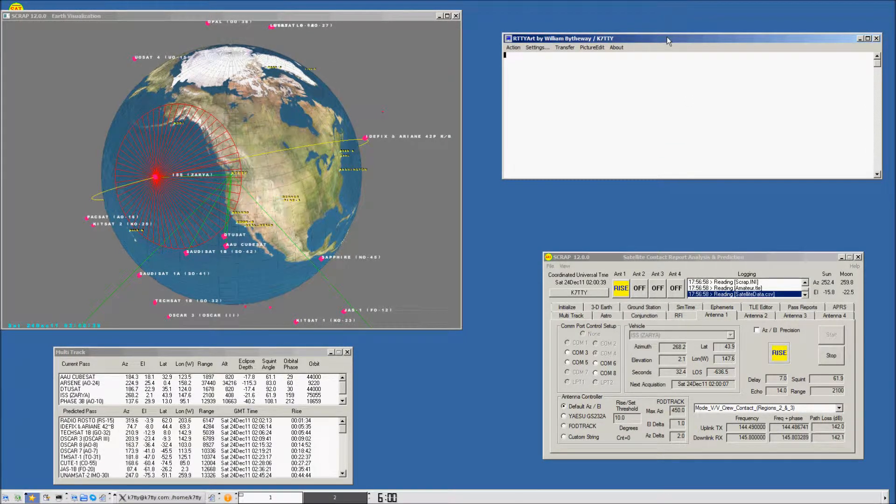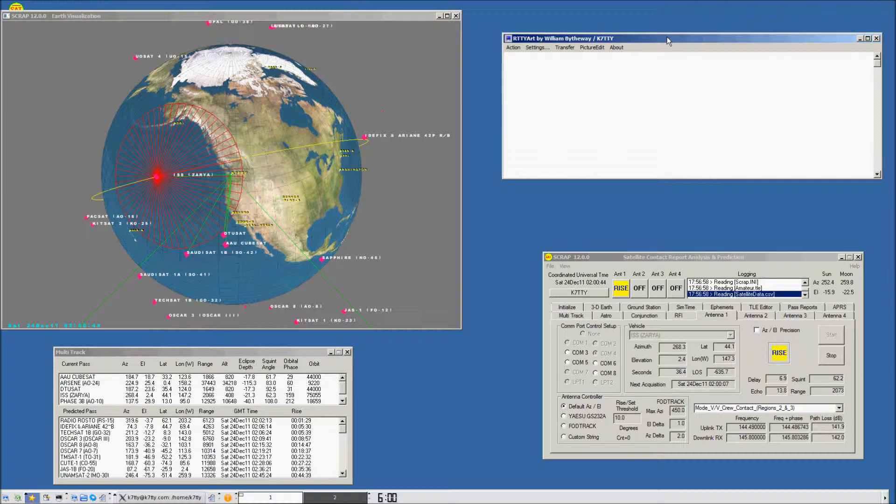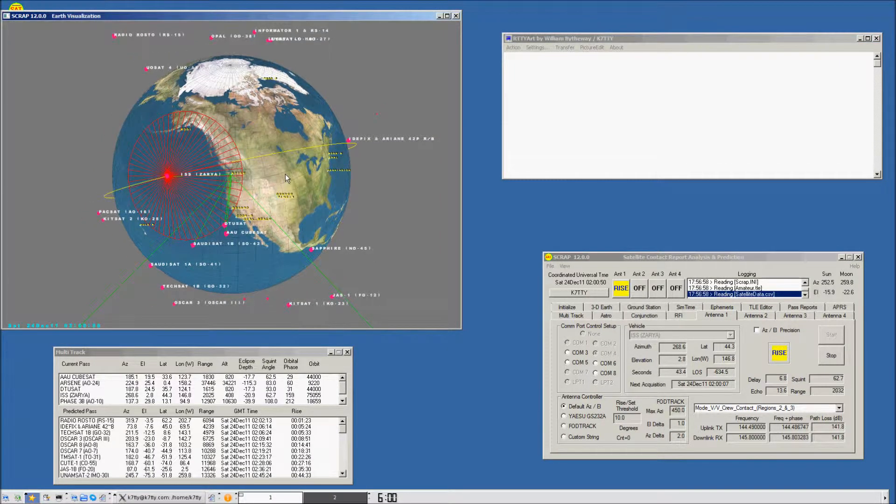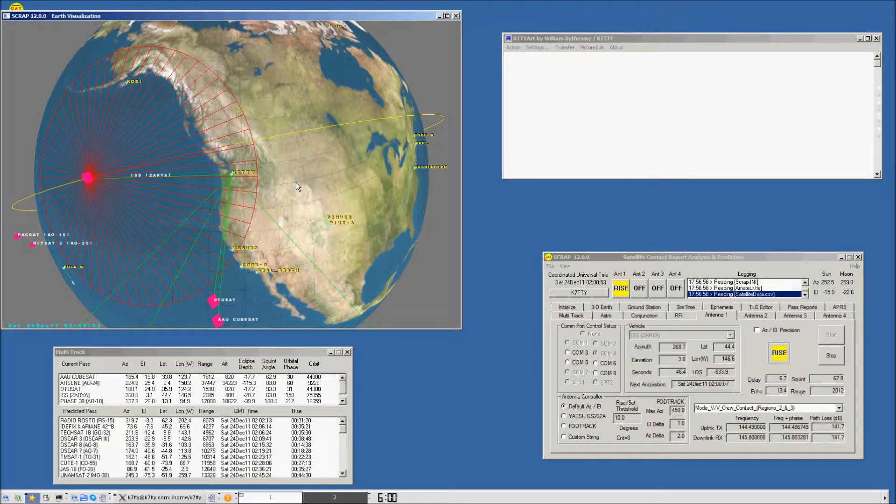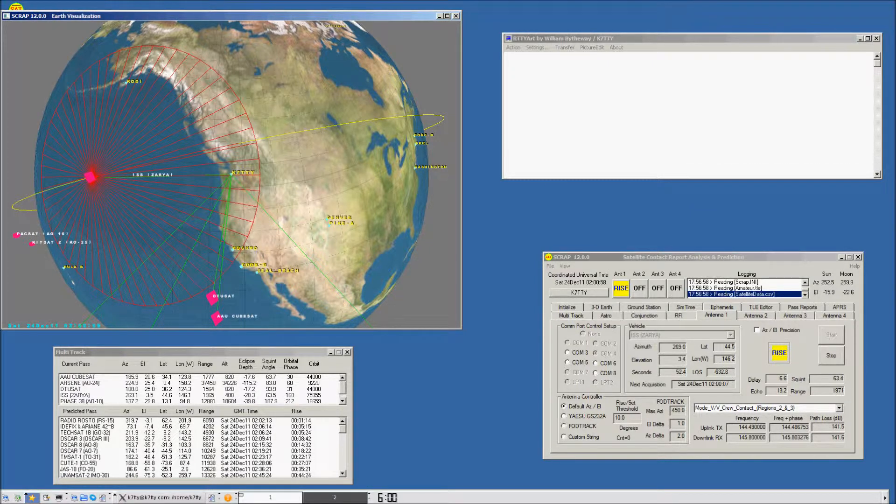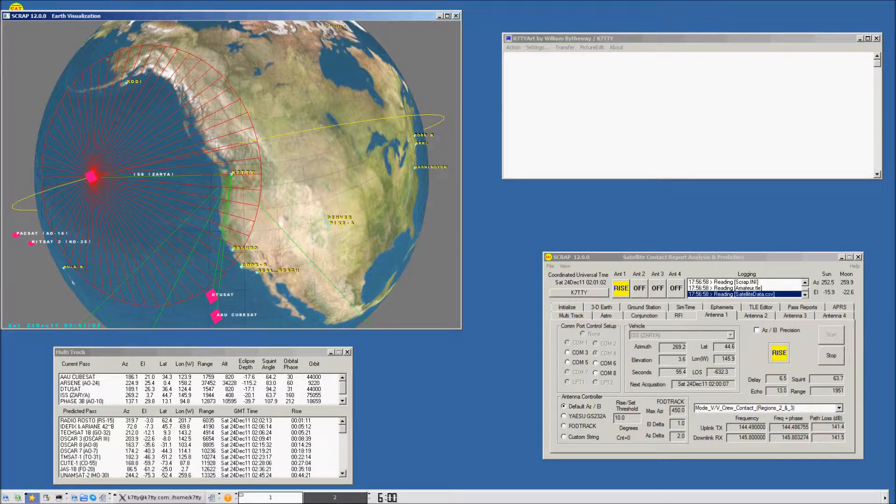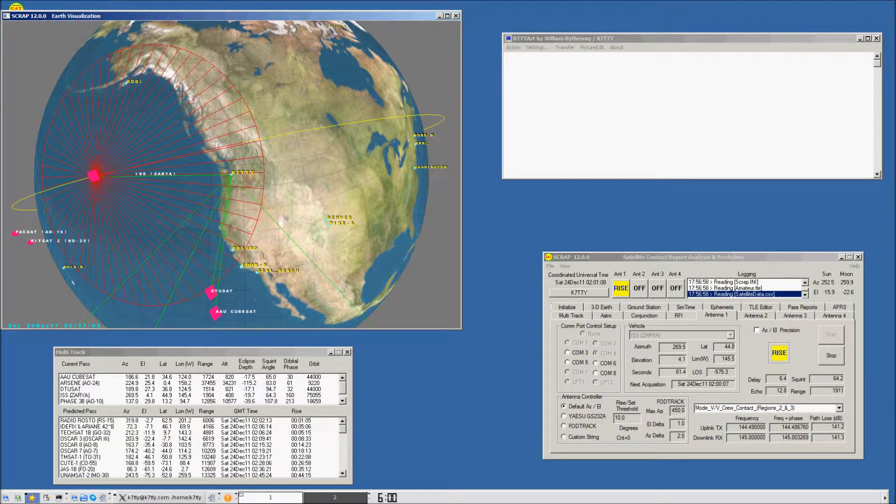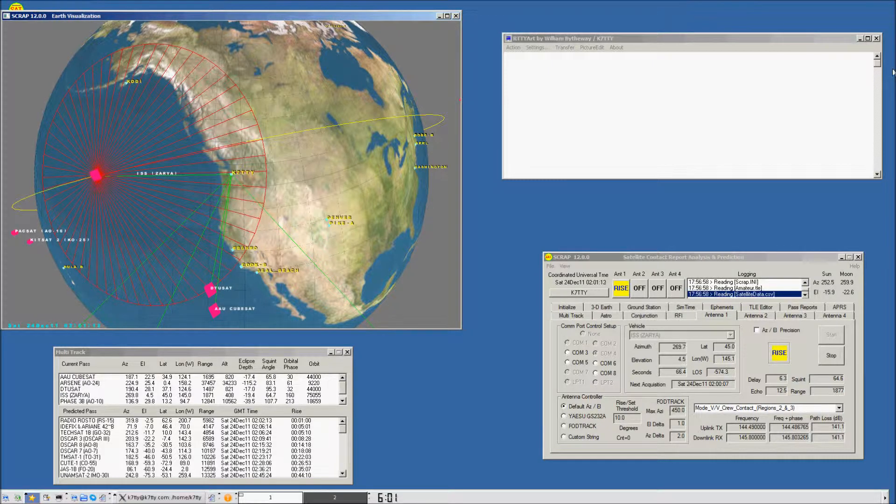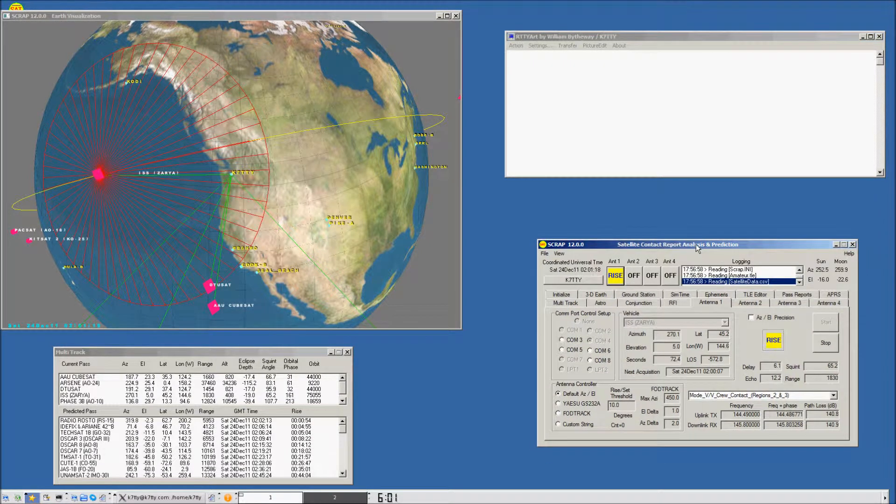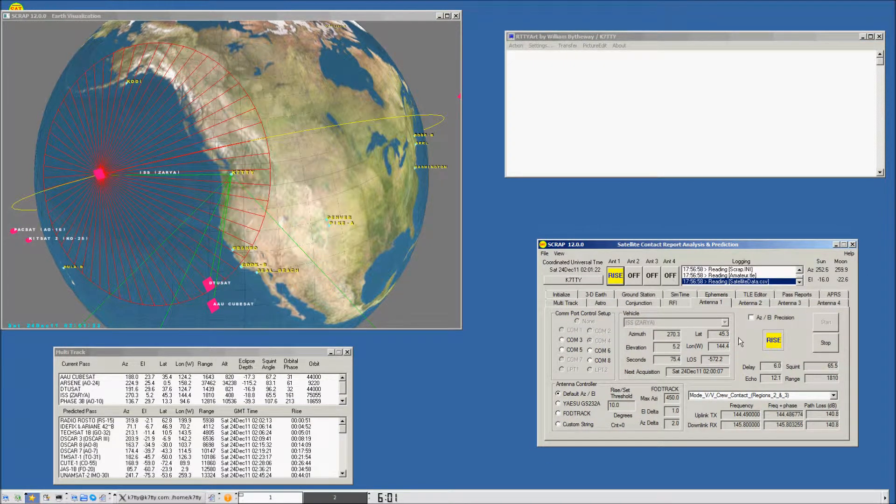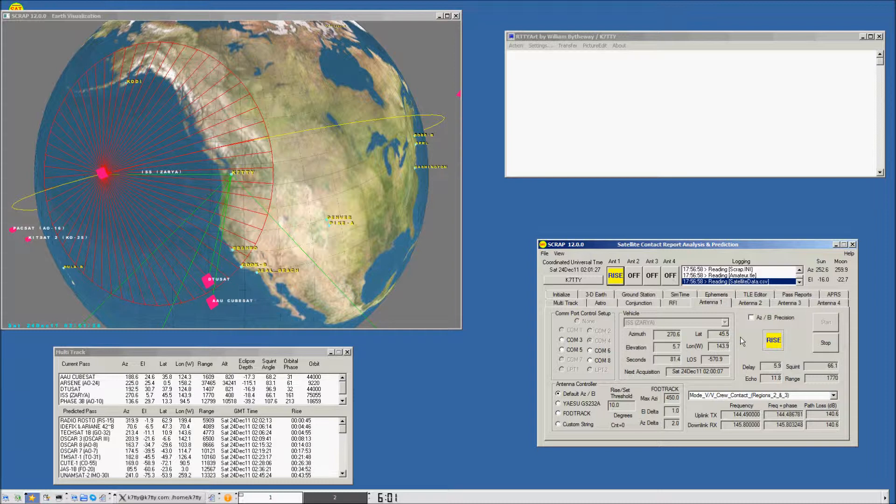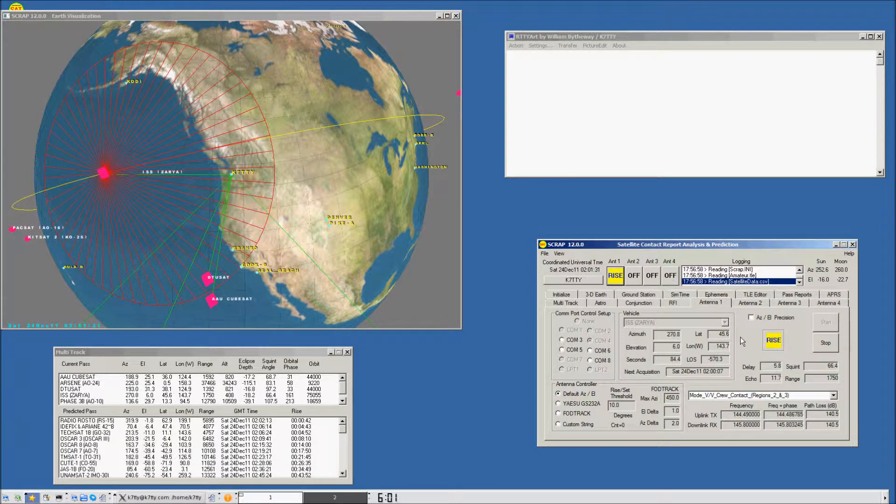I've got an application set up to a null modem cable. As soon as the data starts transmitting when ISS comes into view, we'll start to see the serial data come through. The way I've got this configured is the application up top is connected to COM 3, SCRAP is connected to COM 4. We've enabled the COM port, but no data starts transmitting. It doesn't actually do the serial connection until we receive acquisition at 10 degrees.